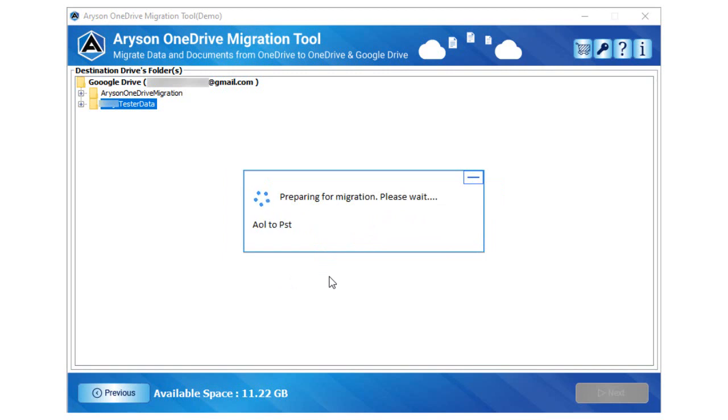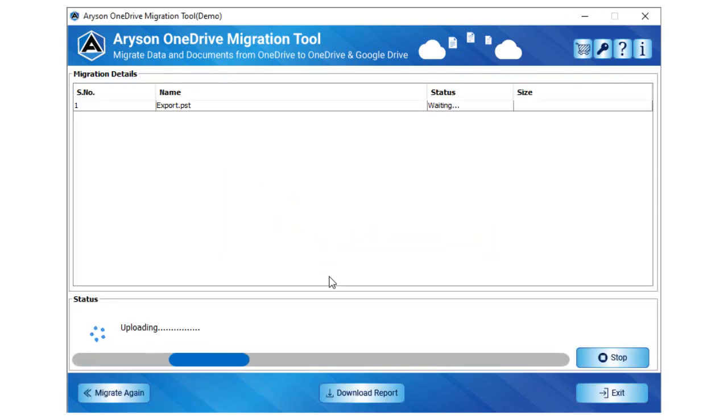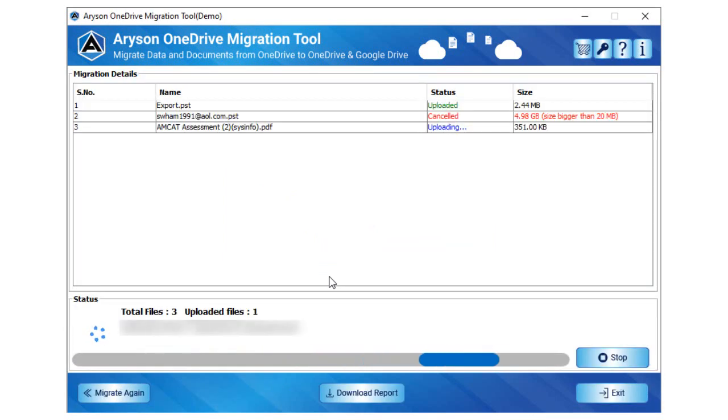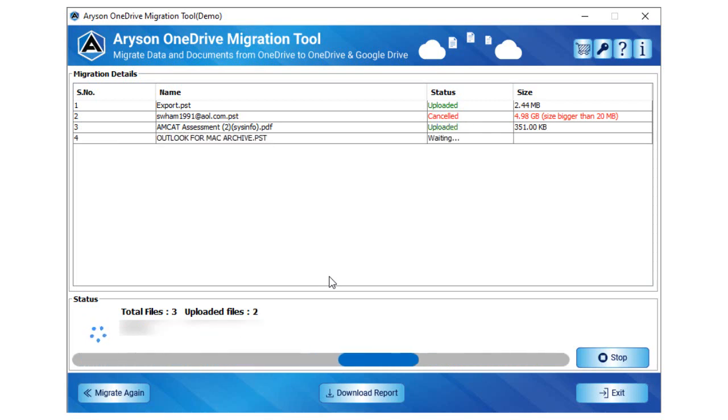Here, you view the status of preparing all file types for migration. Finally, the migration process gets completed and tap OK.